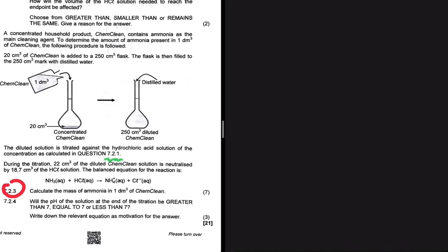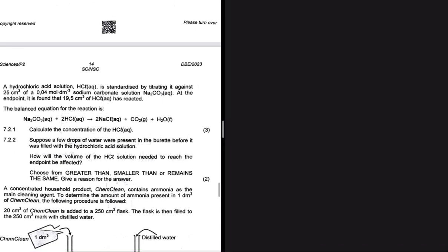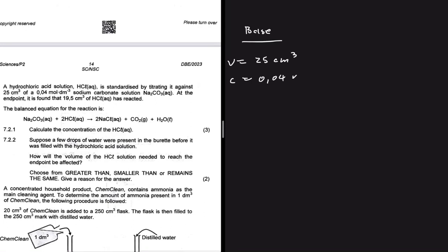Before we unpack this question, let's go to 7.2.1 and calculate the concentration of the hydrochloric acid that was used. In 7.2.1, we are told that the hydrochloric acid solution HCl is standardized by titrating it against 25 centimeter cube of a 0.04 moles per decimeter cube sodium carbonate solution. The formula we are going to use will be guided by the variables we have.